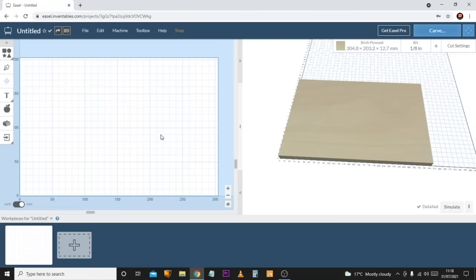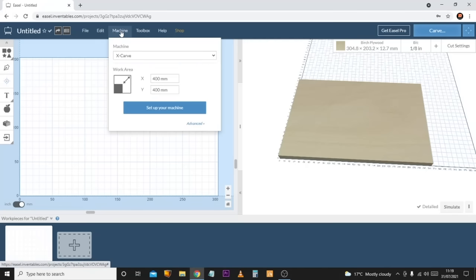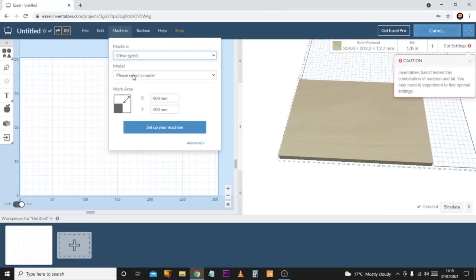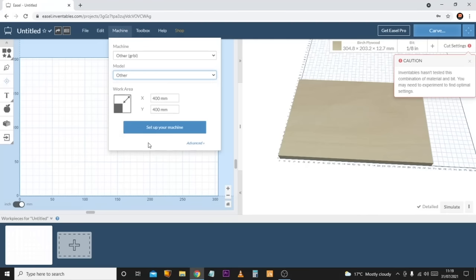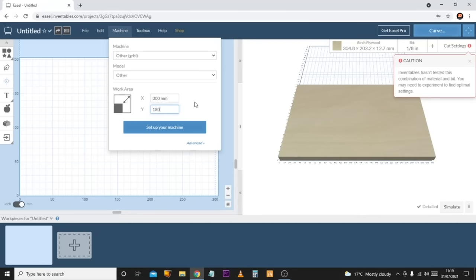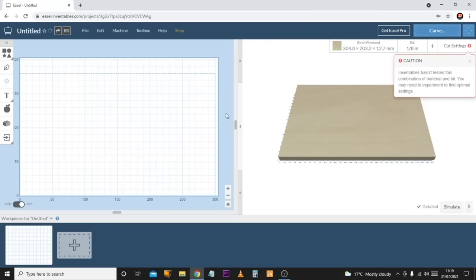The first thing we need to do is make sure the setup is correct for our machine. Easel is primarily designed for the X-Carve, so when it loads it says X-Carve. We just need to change this by coming down to 'Other GRBL.' In the model, you can select one relevant to your machine. I click 'Other' because it doesn't try to apply settings I don't want. Then I'll set the work area — for my 3018 Pro the X dimensions are 300 millimeters by 180 millimeters.